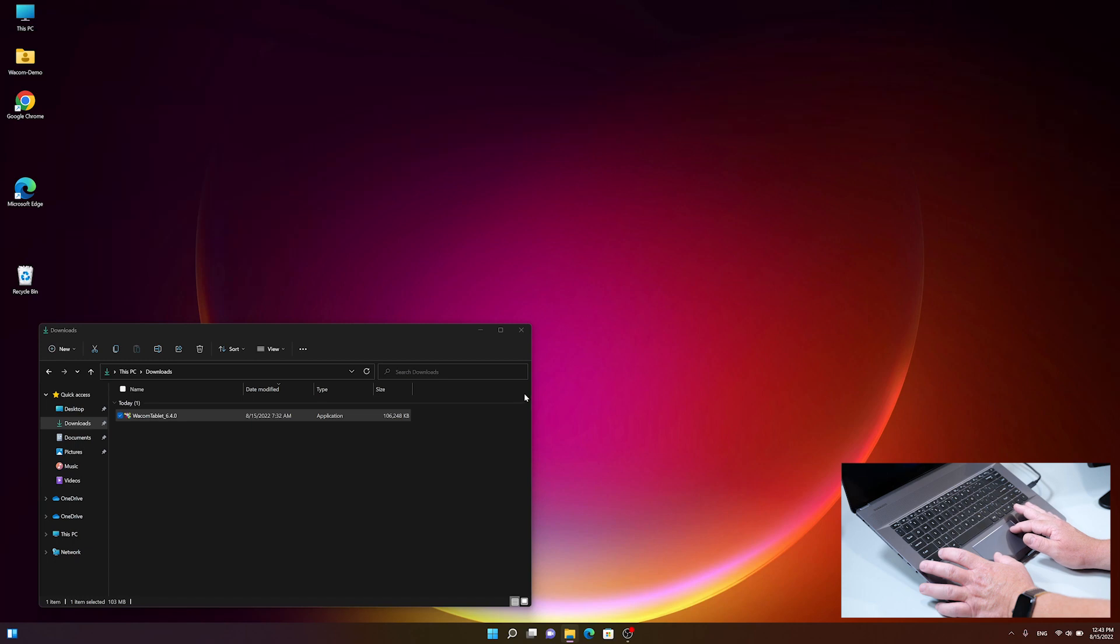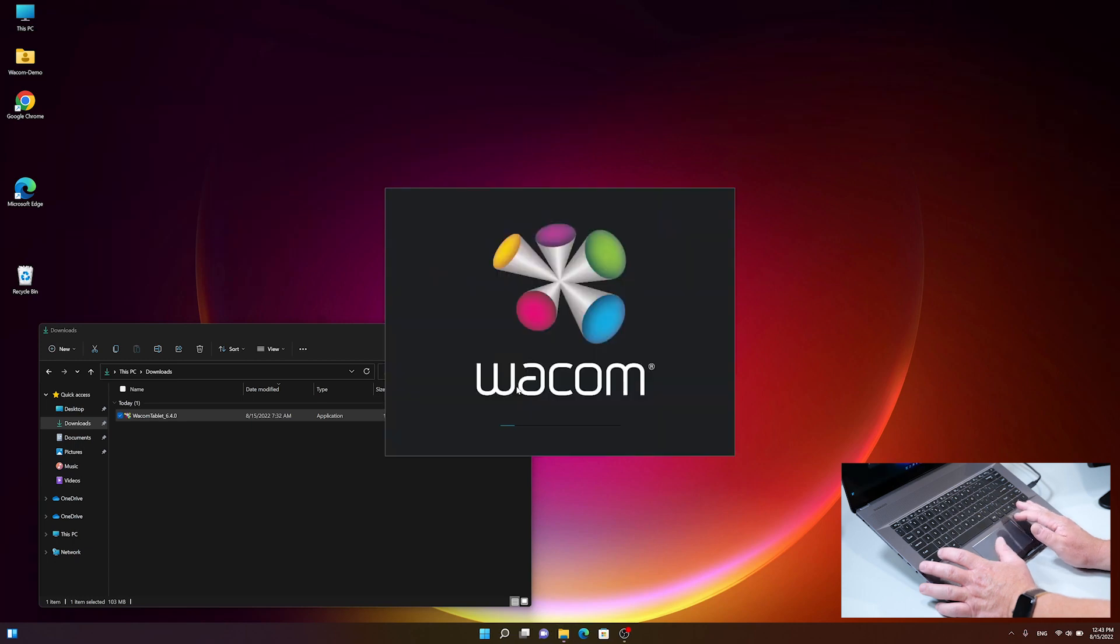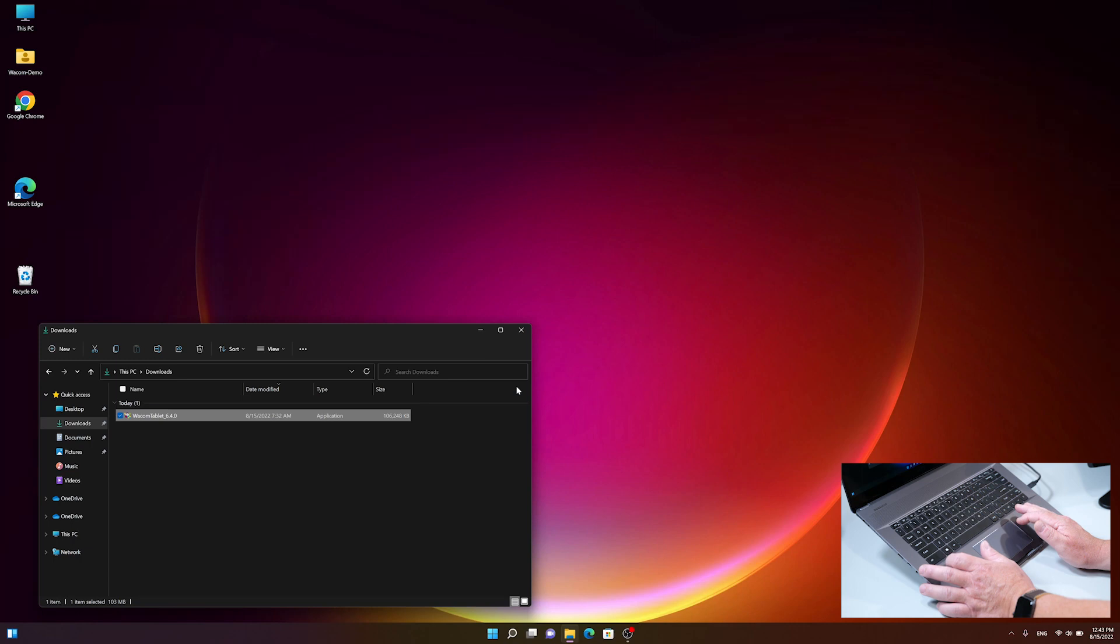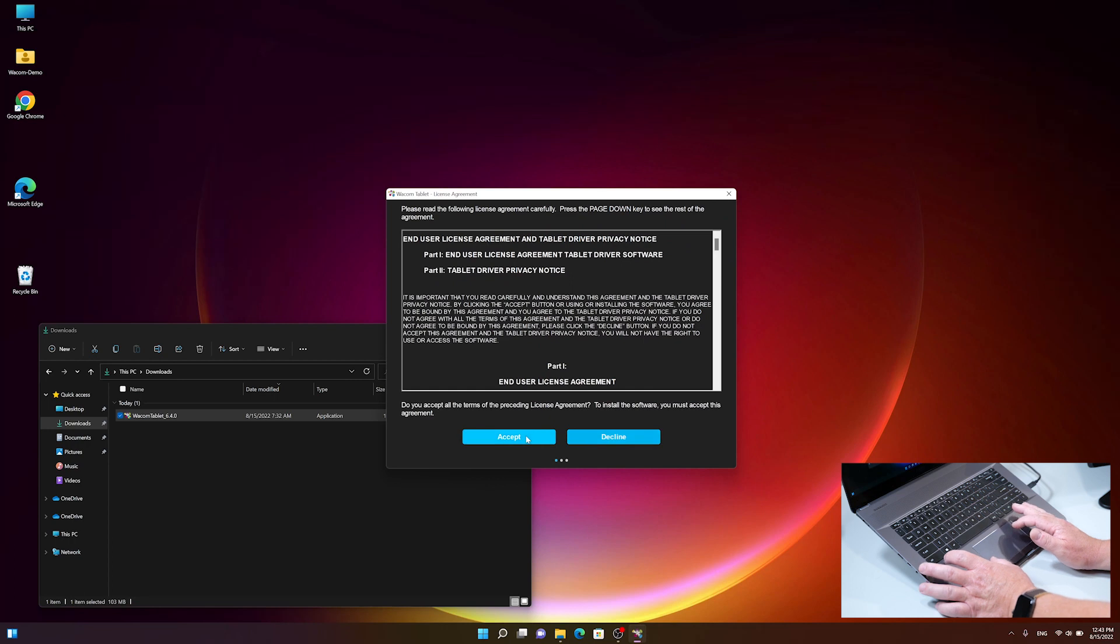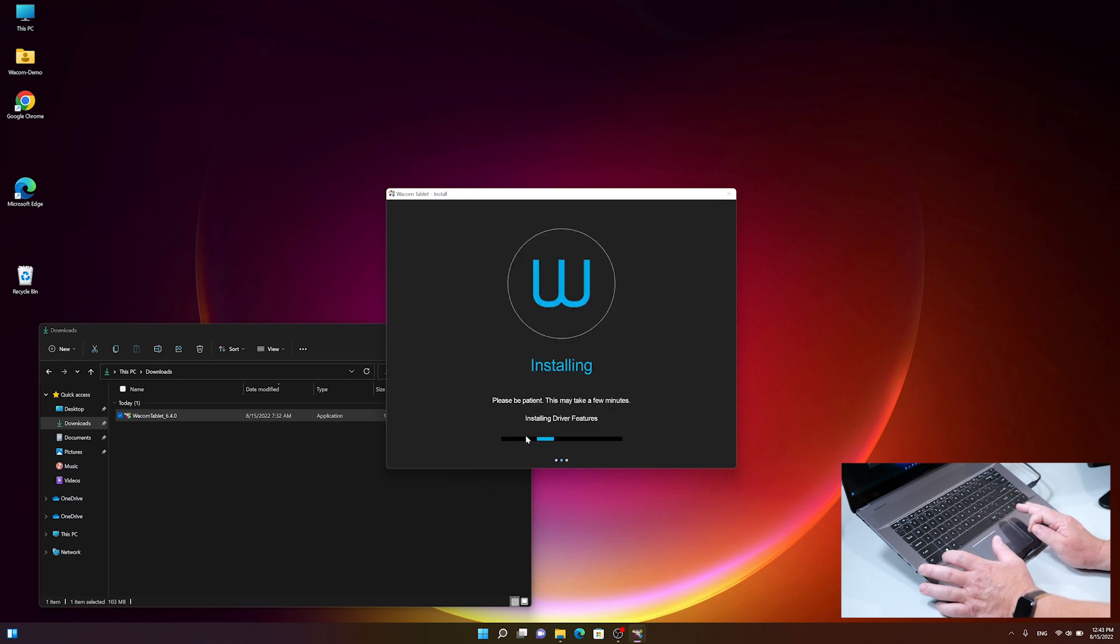Click yes for admin rights. After a couple of seconds, the driver will prompt with the license agreement, which we accept by clicking on the blue button. Then the driver begins installing.